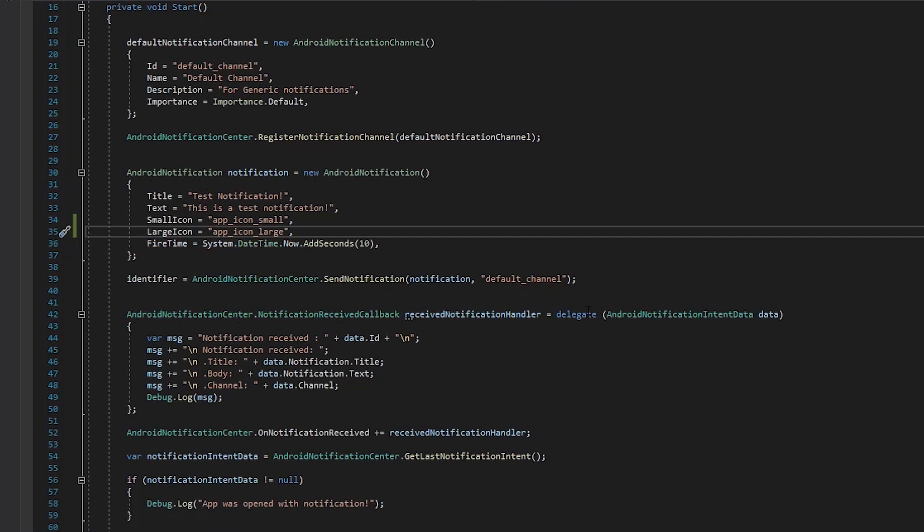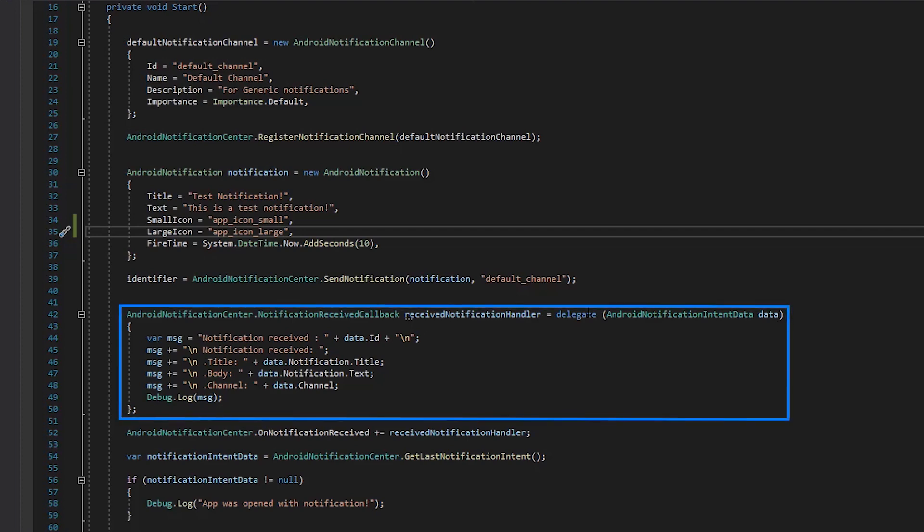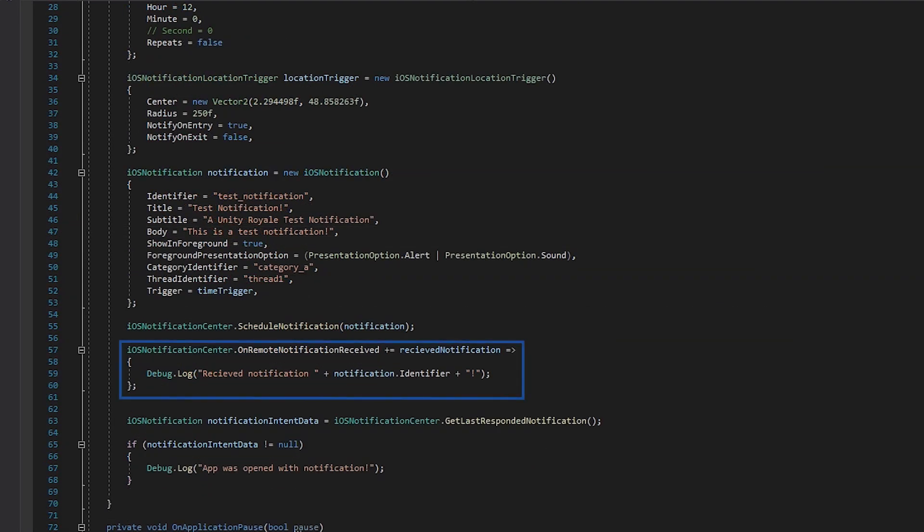We can subscribe to notification events to receive a callback whenever a notification is delivered while the app is running using the Notification Received Callback method on Android and the On Remote Notification Received method on iOS.